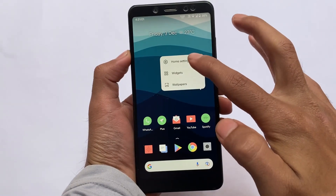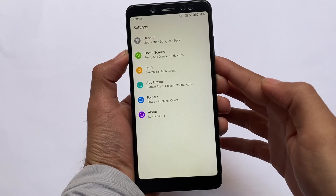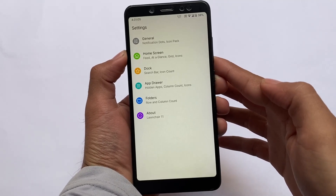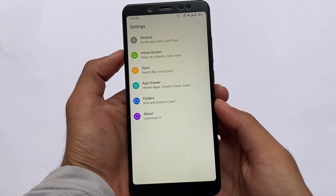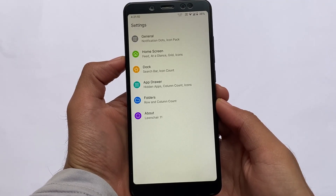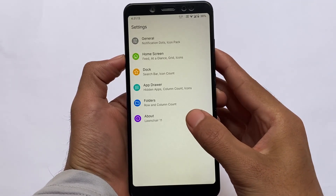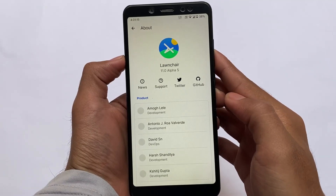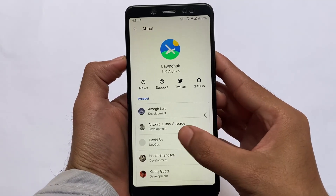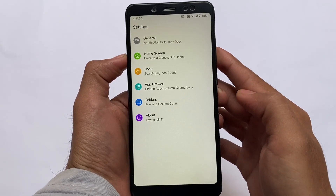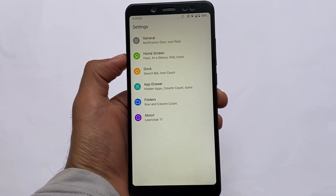First of all, as always, we're going to talk about the default things, which means which launcher I'm using right now. It is Launcher 11 — not Launcher 12, which means this is not the updated launcher, this is the old launcher version. In Launcher 12 I have some kind of weird issues; in my custom ROM it was not working well, so I just switched to Launcher 11 which is working perfectly fine.